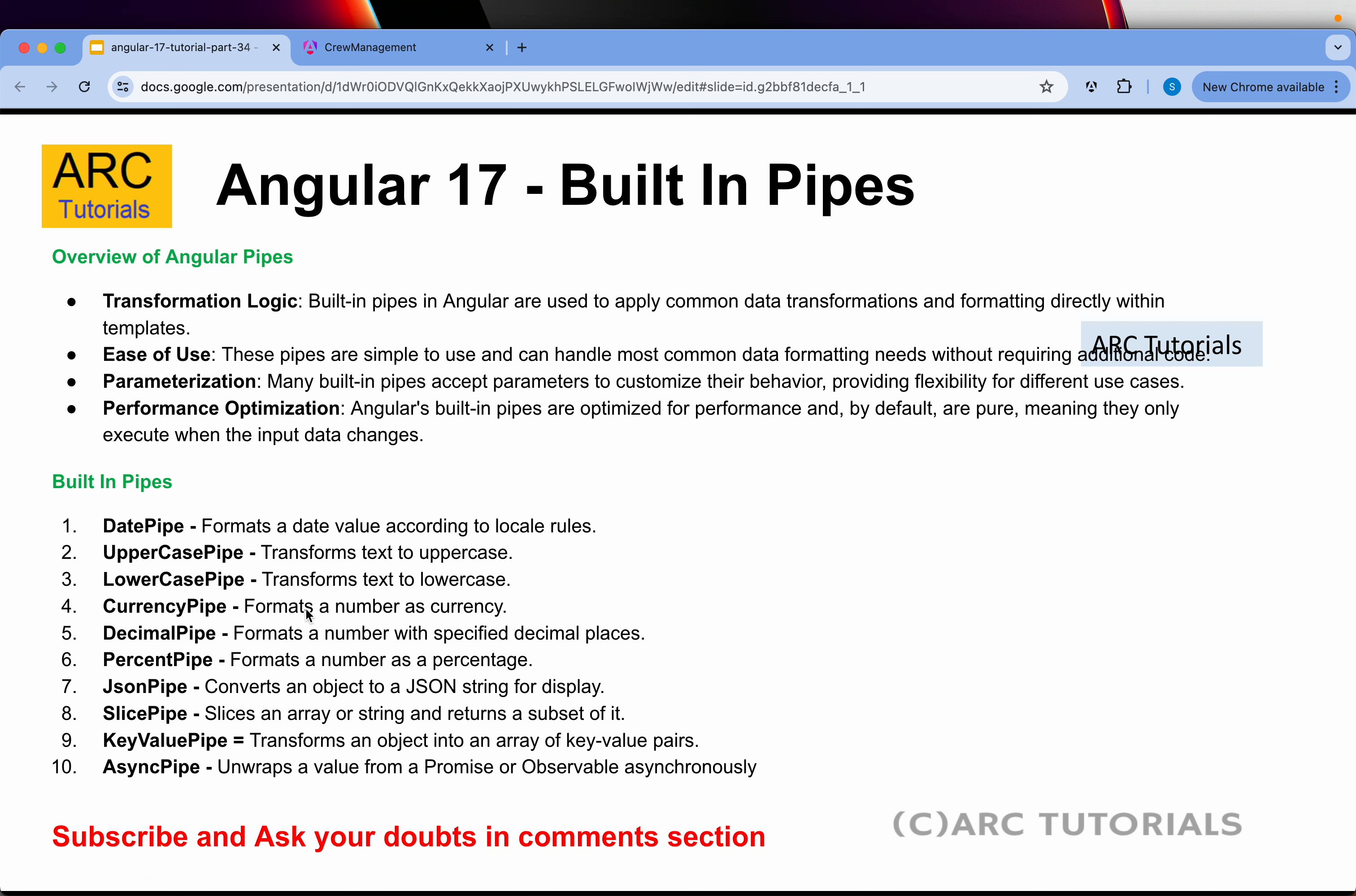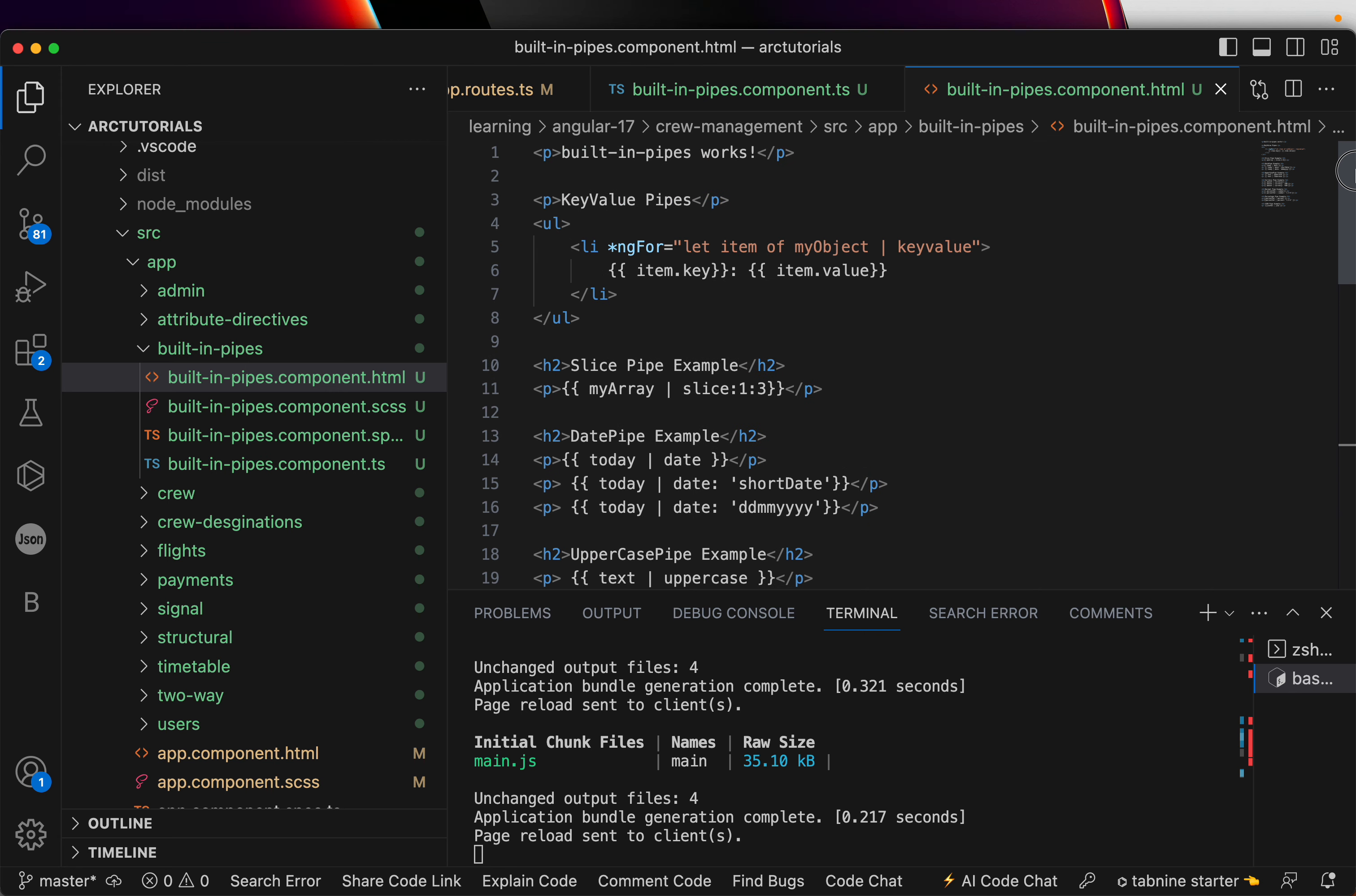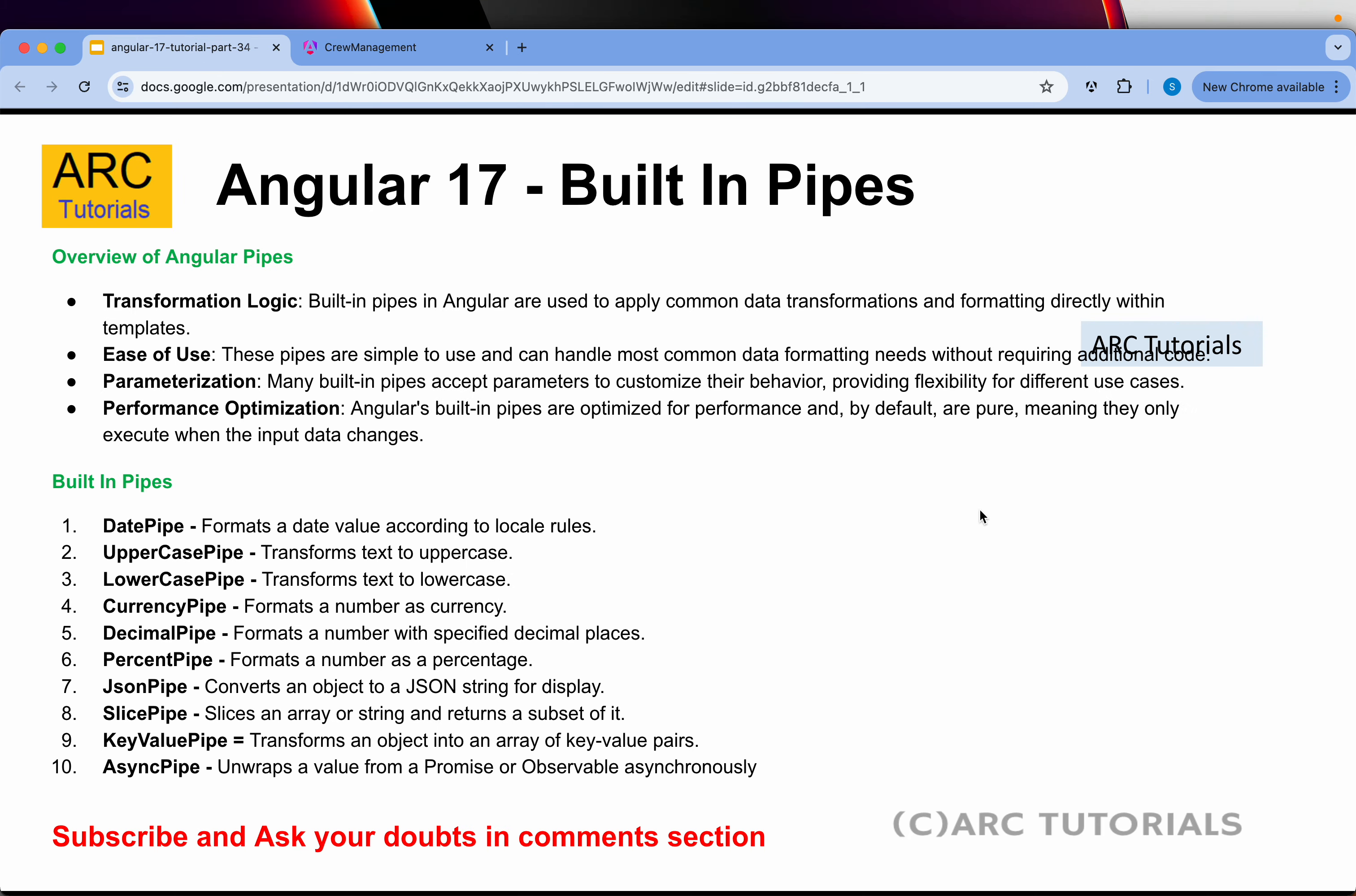These are all the different pipes which are readily available as part of Angular 17 for you to start using. A quick recap. Date pipe, you can use it to format a date value. Uppercase is to transform text to uppercase. Lowercase transforms text to lowercase currency, formatting a number as currency. Decimal pipe is used to specify how many decimal places. Percent pipe is to format a number as a percentage. JSON pipe to convert an object into a JSON display. Slice is to slice an array and returns a subset of it. Key value pair, transform an array into key value pairs. I have covered all of this. Make sure that you go through them. Especially if you are a beginner, make sure that you type all of it that I have typed. Again, this is all for your learning. Make sure that you get exact output that you are seeing on my screen. That's when your learning will be complete.